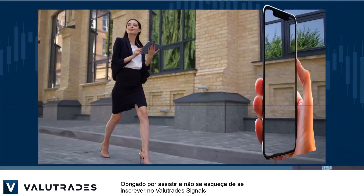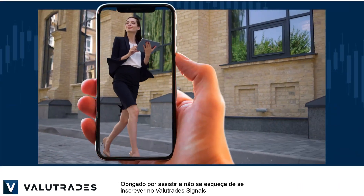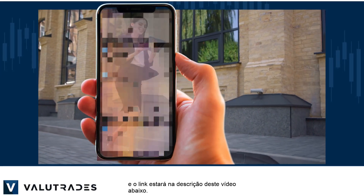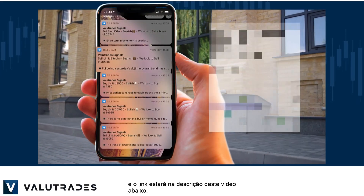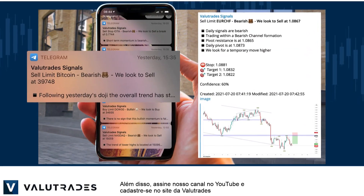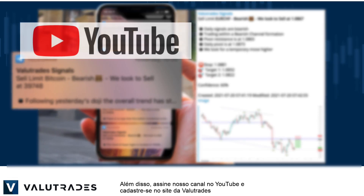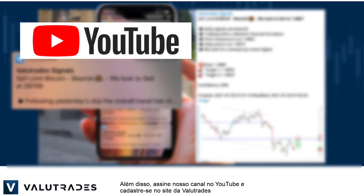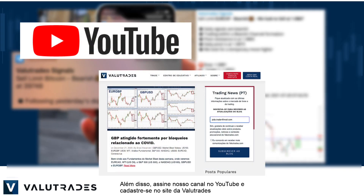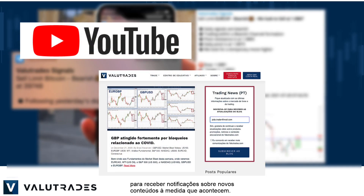Thanks for watching and don't forget to subscribe to ValueTrade Signals — the link will be in this video's description below. Also, subscribe to our YouTube channel and register on the ValueTrades website to get notifications on new content as it happens.